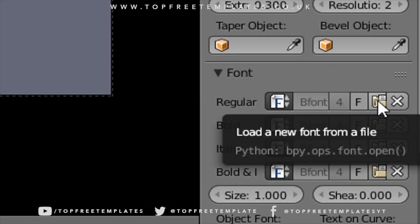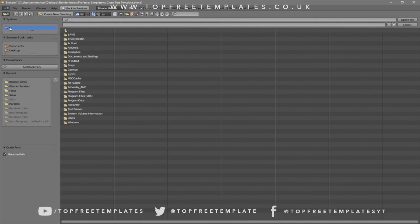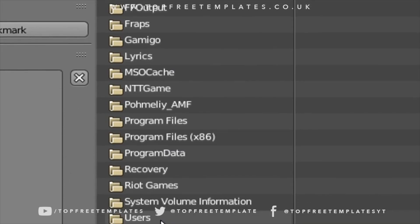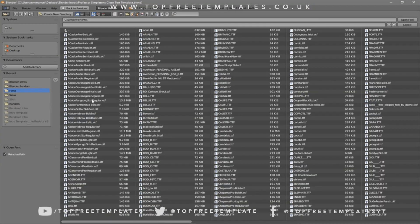Click on the folder to load up a new font. Whichever hard drive your Windows operating system is installed on is where you need to go — for me that's the C drive. Then go to Windows and then Fonts. From here you can select any font that you want.